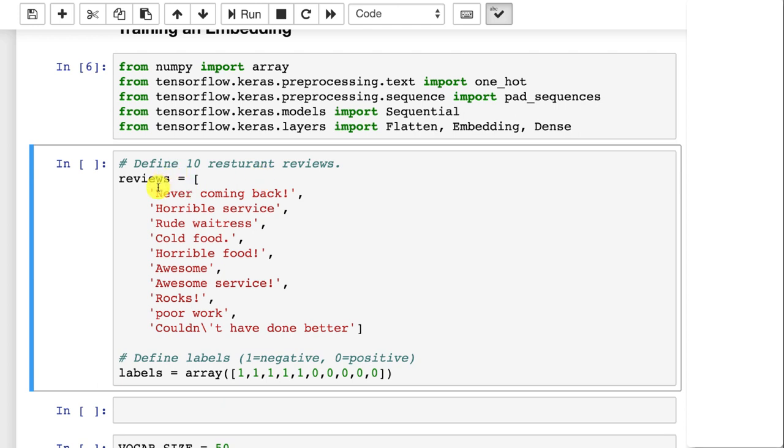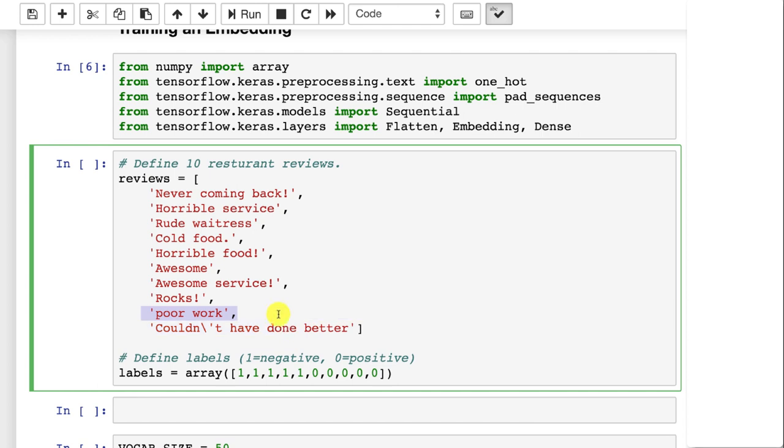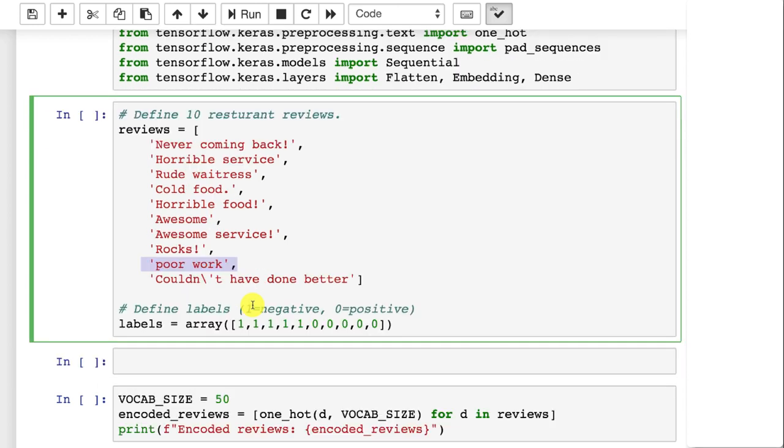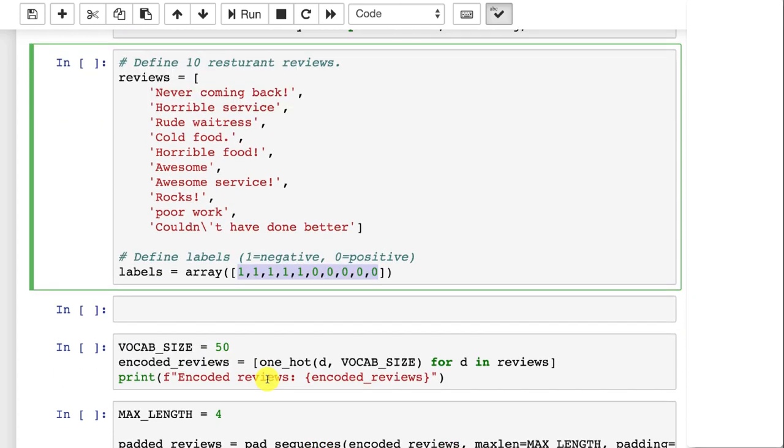The first ones are all bad. Never coming back. Horrible service. Rude waitress. Cold food. Horrible food. These other guys really liked it. Awesome. Awesome service. Rocks. Poor work. Couldn't have done better. So these are all just different values that you can choose for this. And notice I put in random exclamation points and then even just a sort of random one that was more applying to say evaluating contractors. But noise is good. One means negative. Zero is positive. So these are the labels. This is the Y. We're going to train a neural network on it.